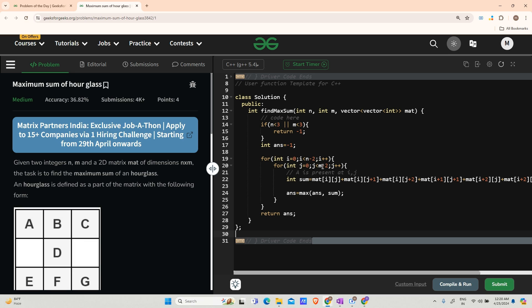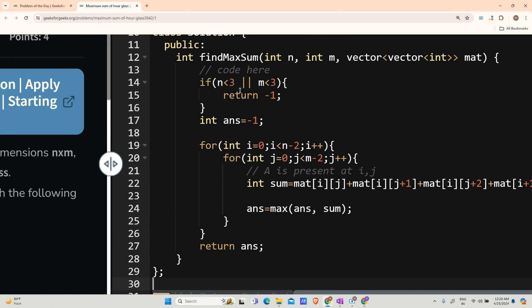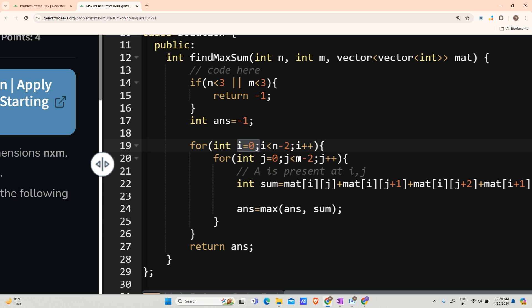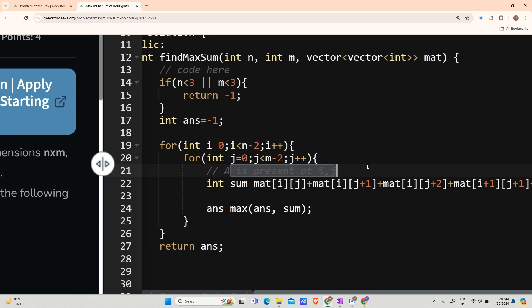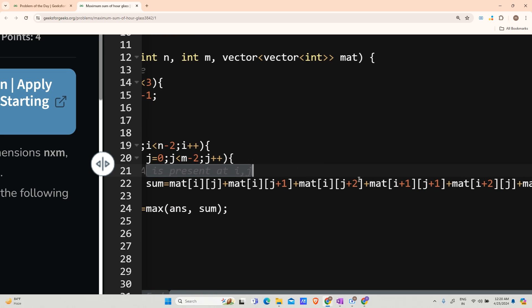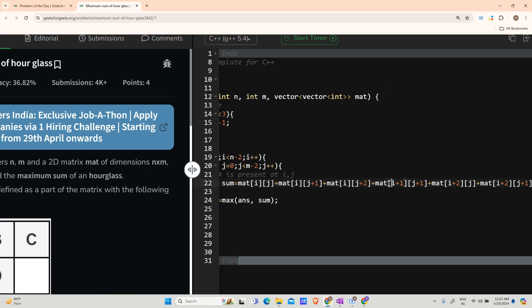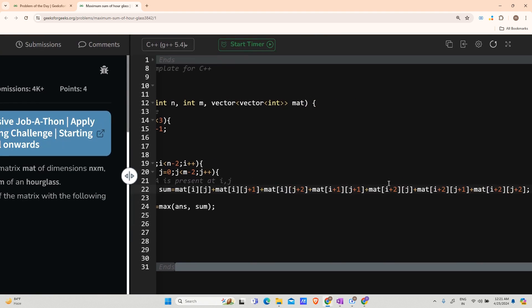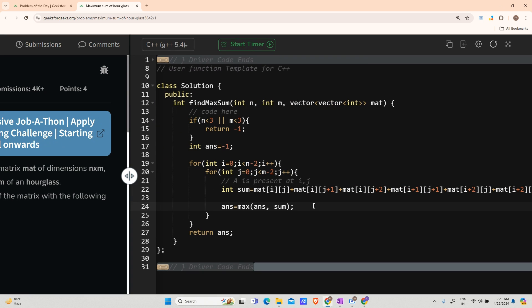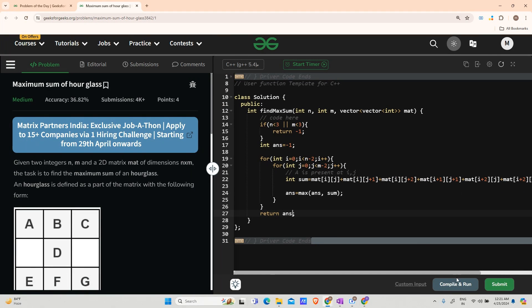Let us try to code it. Here is the coding area. The base case: if n is less than 3 or m is less than 3, return minus one. Then answer is initialized to minus one. The loop goes from 0 to n minus 2 for i, and 0 to m minus 2 for j. The sum is computed as matrix[i][j] + matrix[i][j+1] + matrix[i][j+2] + matrix[i+1][j+1] + matrix[i+2][j] + matrix[i+2][j+1] + matrix[i+2][j+2]. Then answer equals max of answer and sum. Finally, return the answer. Let us compile, run, and submit.